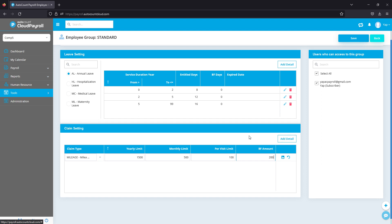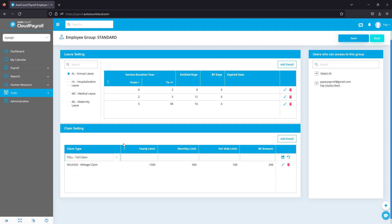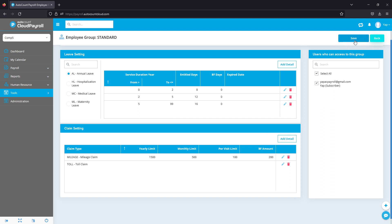And finally, I can have a carry forward as well. So let's say they can carry forward 200 of this total 1,500 if they have not finished it in the entire year. Save it and you're done. And if you have any other entitlements, just similarly key in the figures and click on save. And remember, top right to click on the Save button to save all the information.